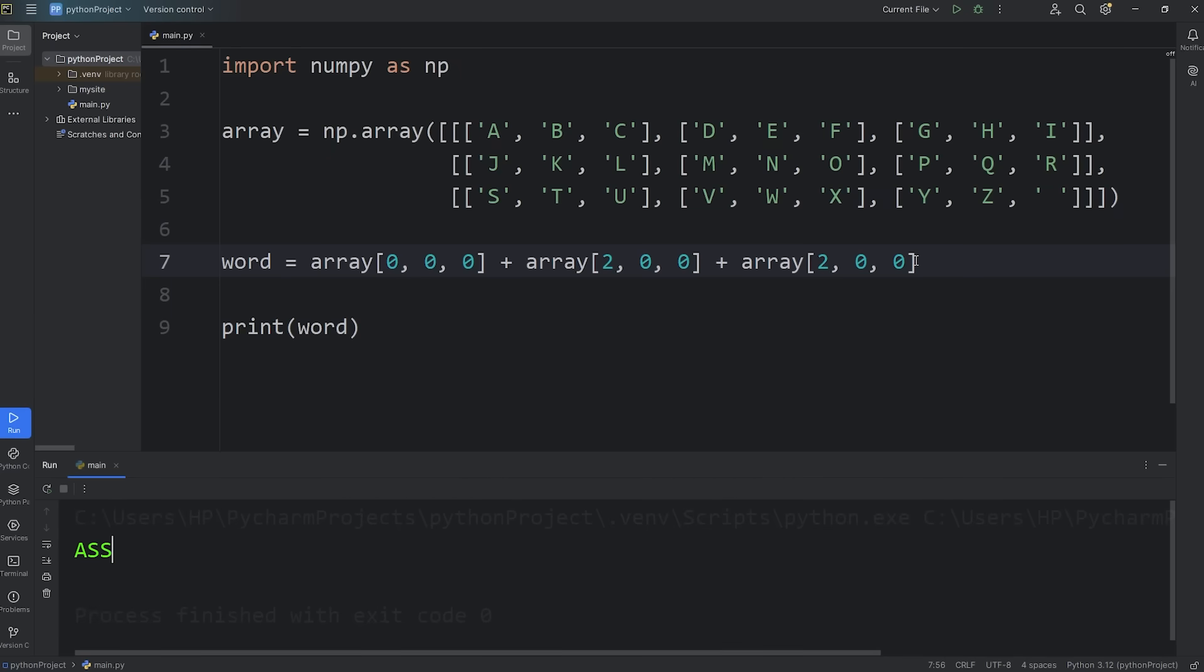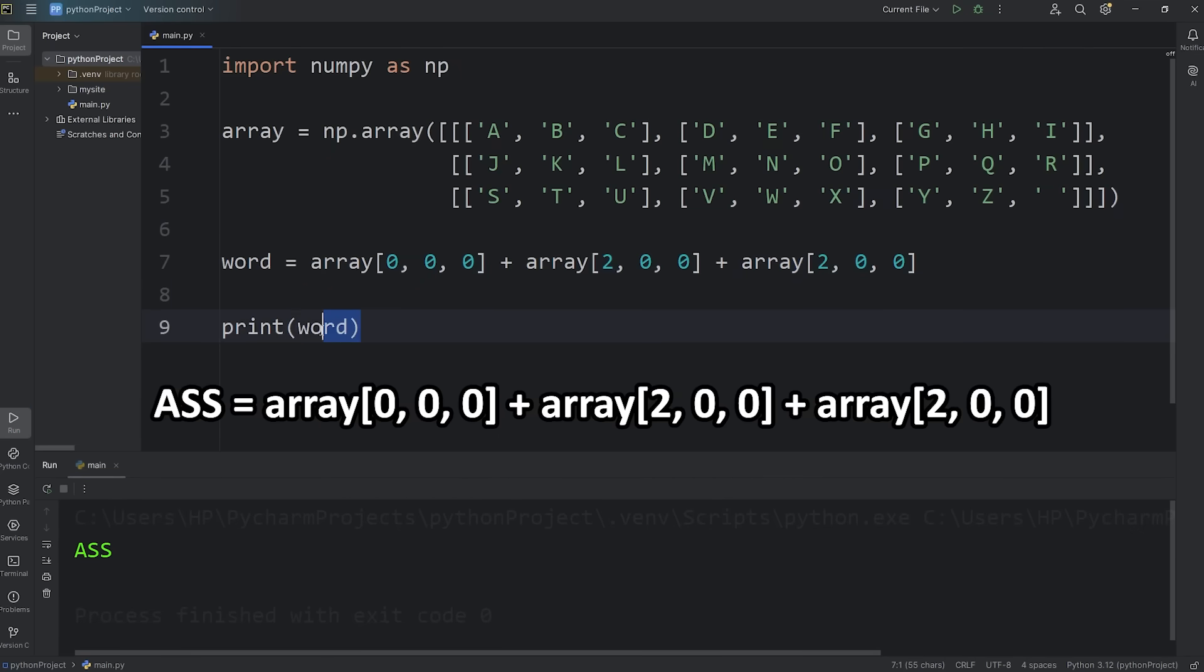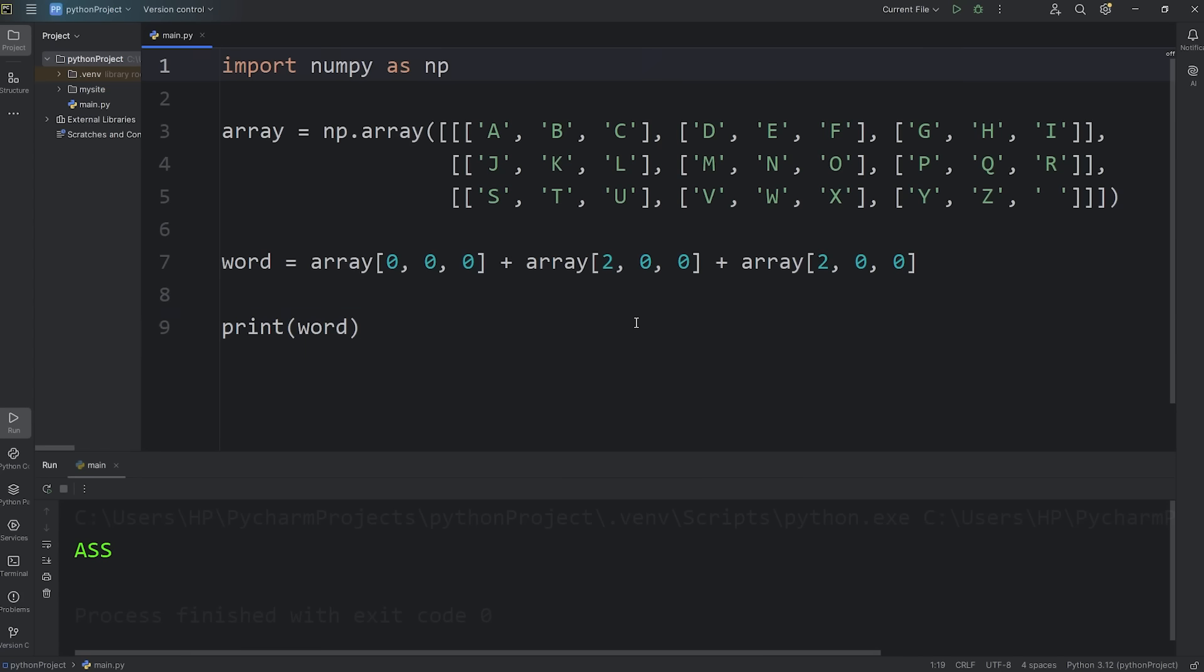So for your homework, why don't you use string concatenation and post a three-letter word in the comment section? I might regret saying that. And that is an introduction to multidimensional arrays using NumPy.